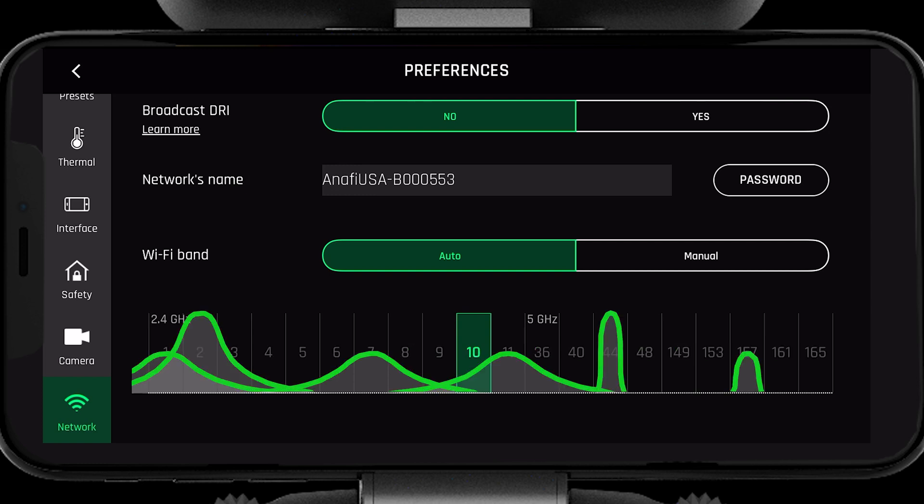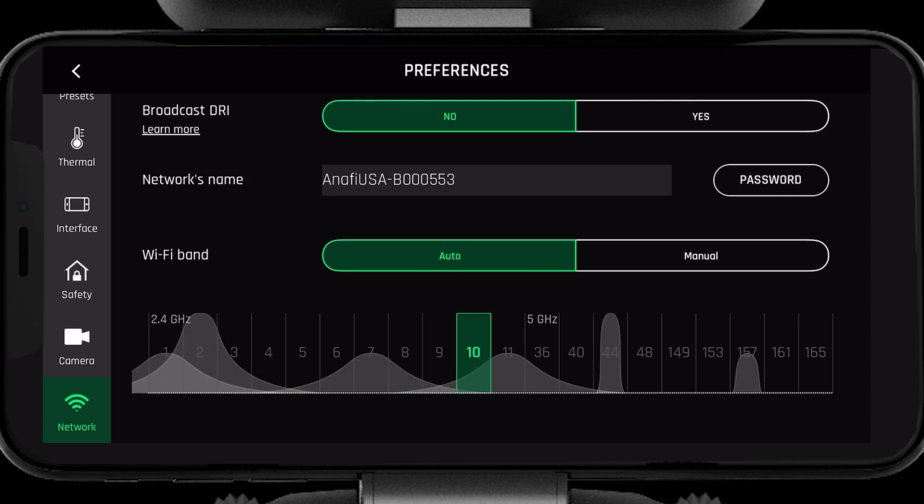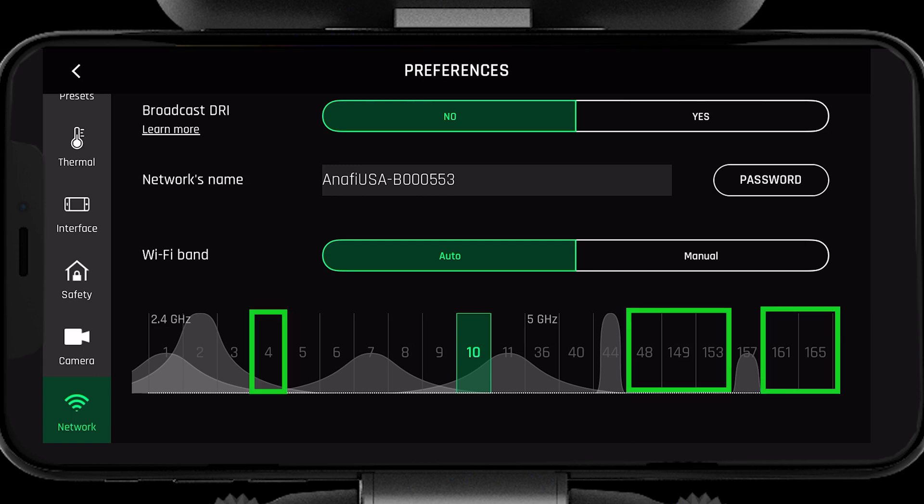The gray waves represent the channels that are in use by other devices around you. To optimize our range, we want to choose a channel with the least congestion or waves on it.